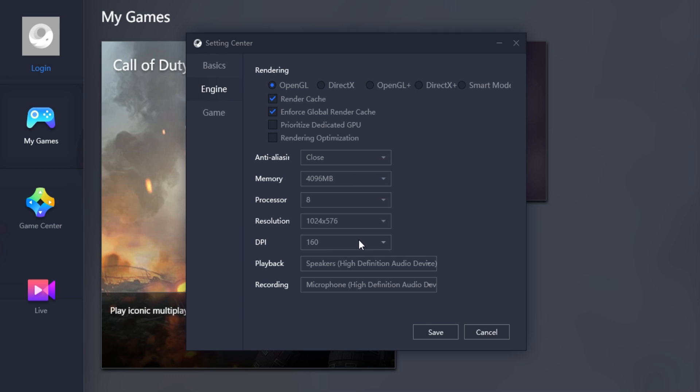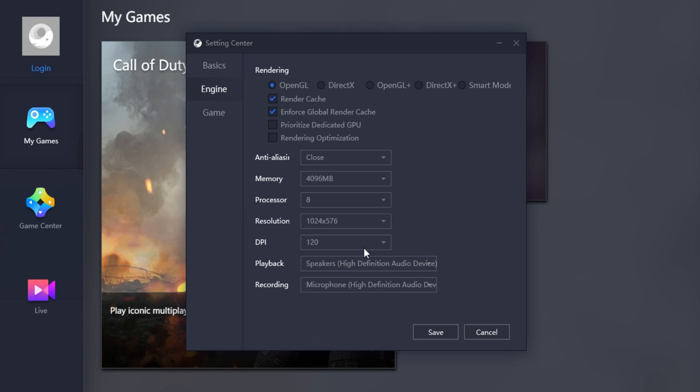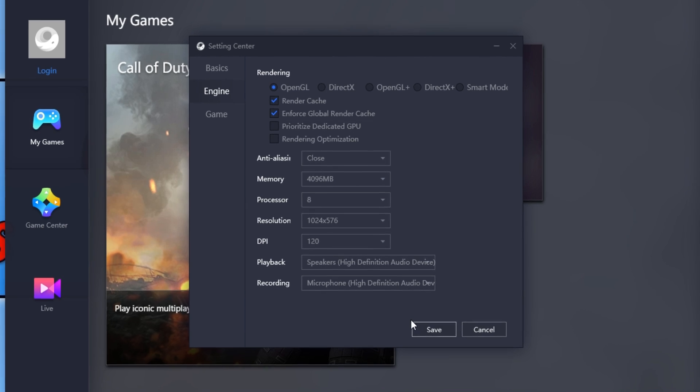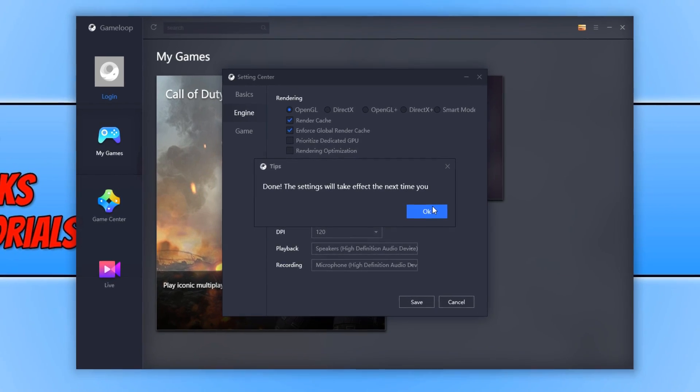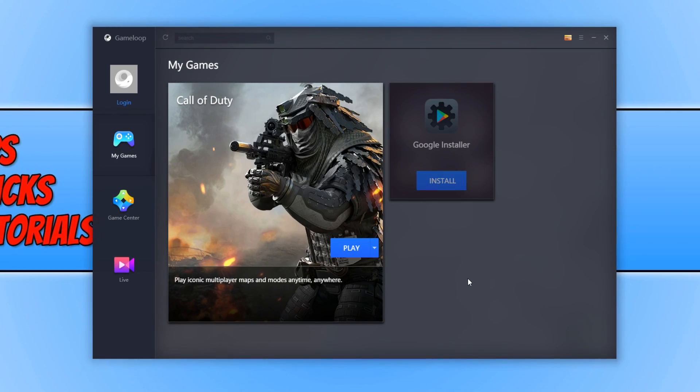DPI. This is the same as Resolution. You want to go with the lower option, 120. And Speakers, Playback, and Recording, that doesn't matter. You now want to go Save and go OK. And you now need to close down Game Loop and open it up again, and then we're going to go into Call of Duty and change a few more settings.